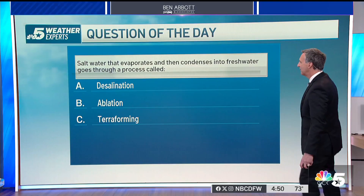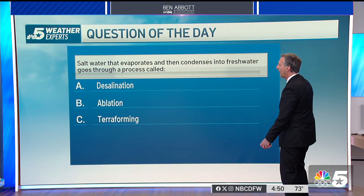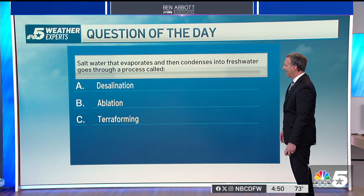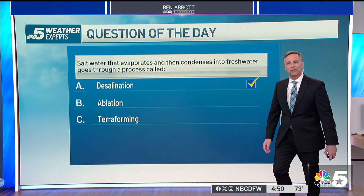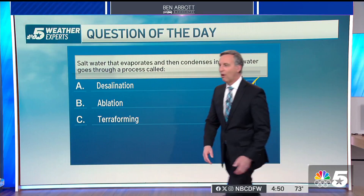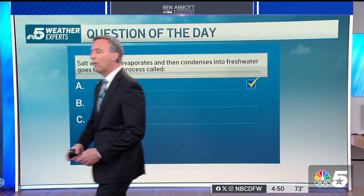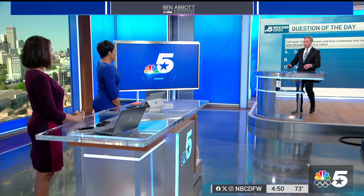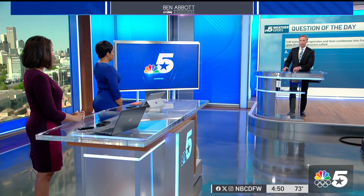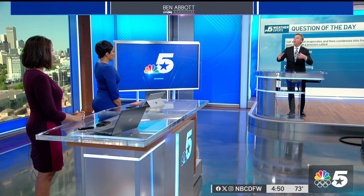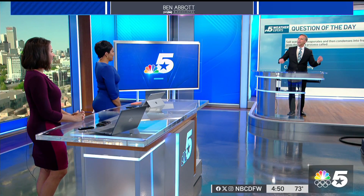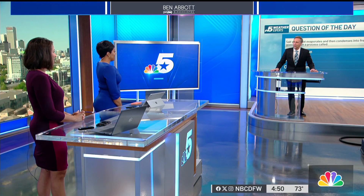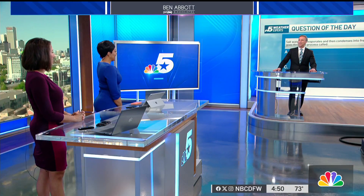Is it not just desalination? It sounds logical. It is desalination — you guys were on top of that one. But it's a cool process, all part of the water cycle that we learned back in elementary science.